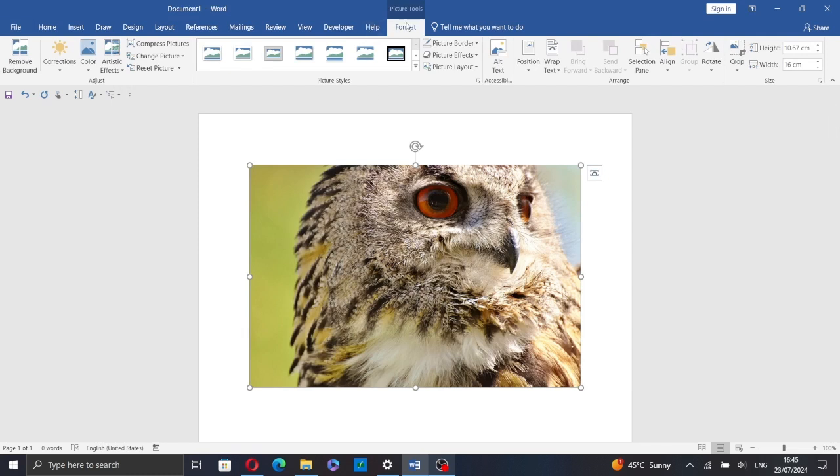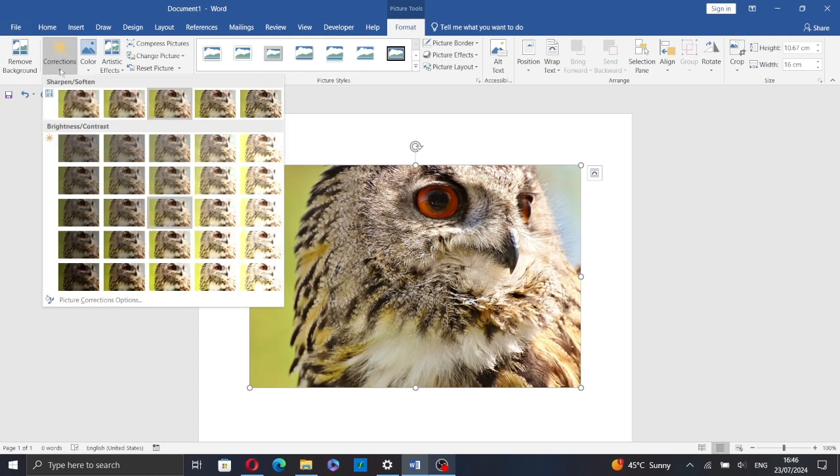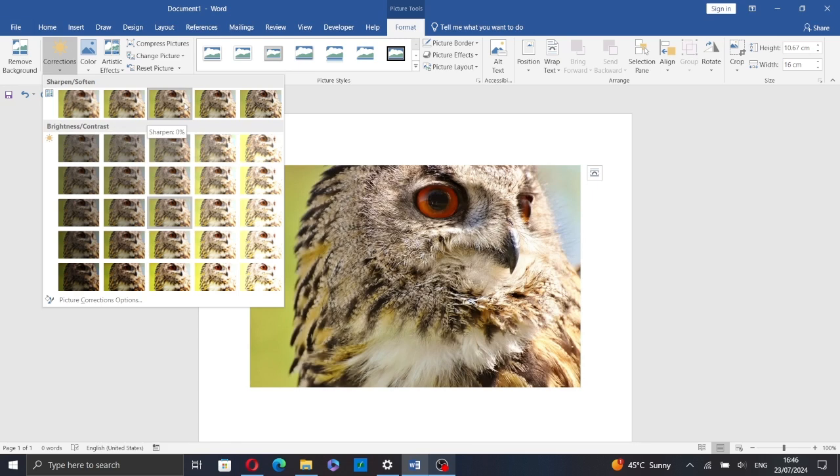Now go to the Format tab under Picture Tools and click on Corrections and select one of these presets. You can make your picture sharper or softer.